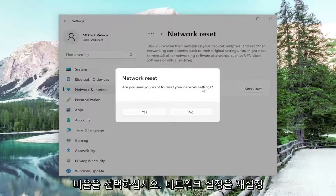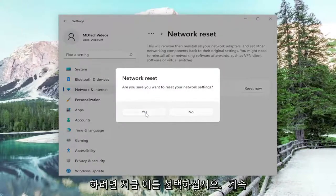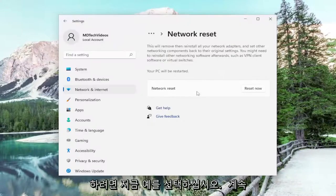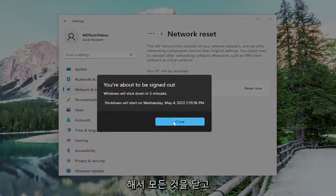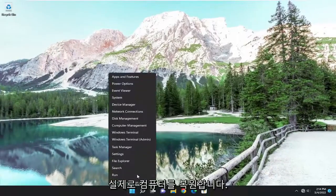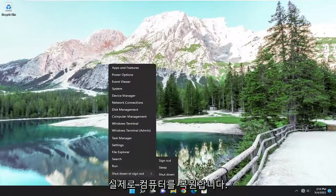Are you sure you want to reset your network settings? Select Yes. Now you want to go ahead and close out of everything and actually restart your computer.